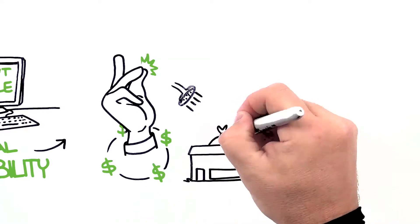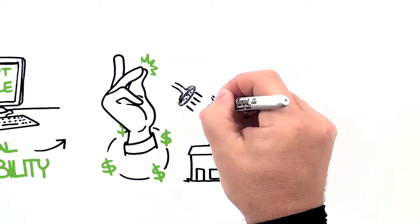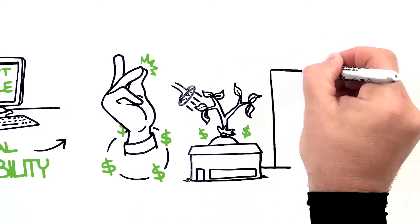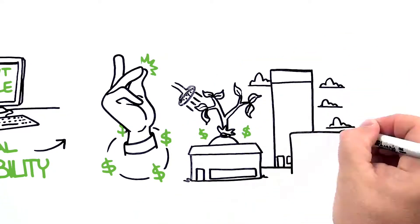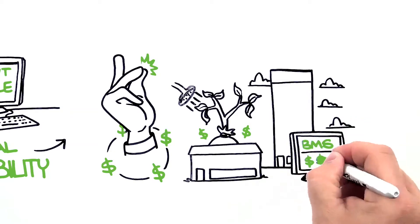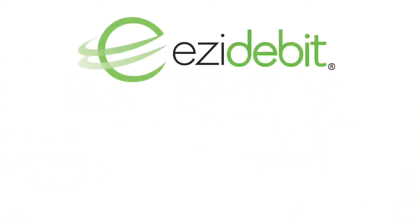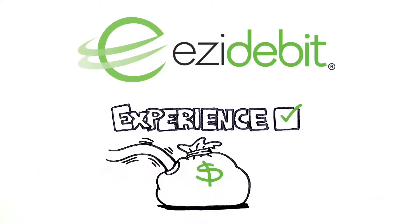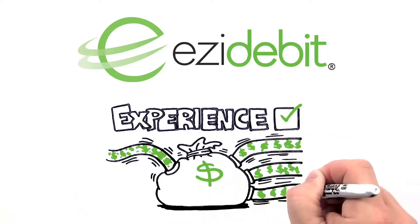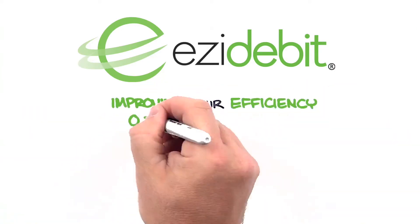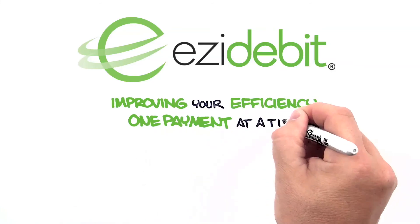Whether you're a small business needing to manage and grow your recurring revenue, or a large business needing to integrate payments into your business management software, Easy Debit has the experience to help you increase your cash flow. Easy Debit, improving your efficiency one payment at a time.